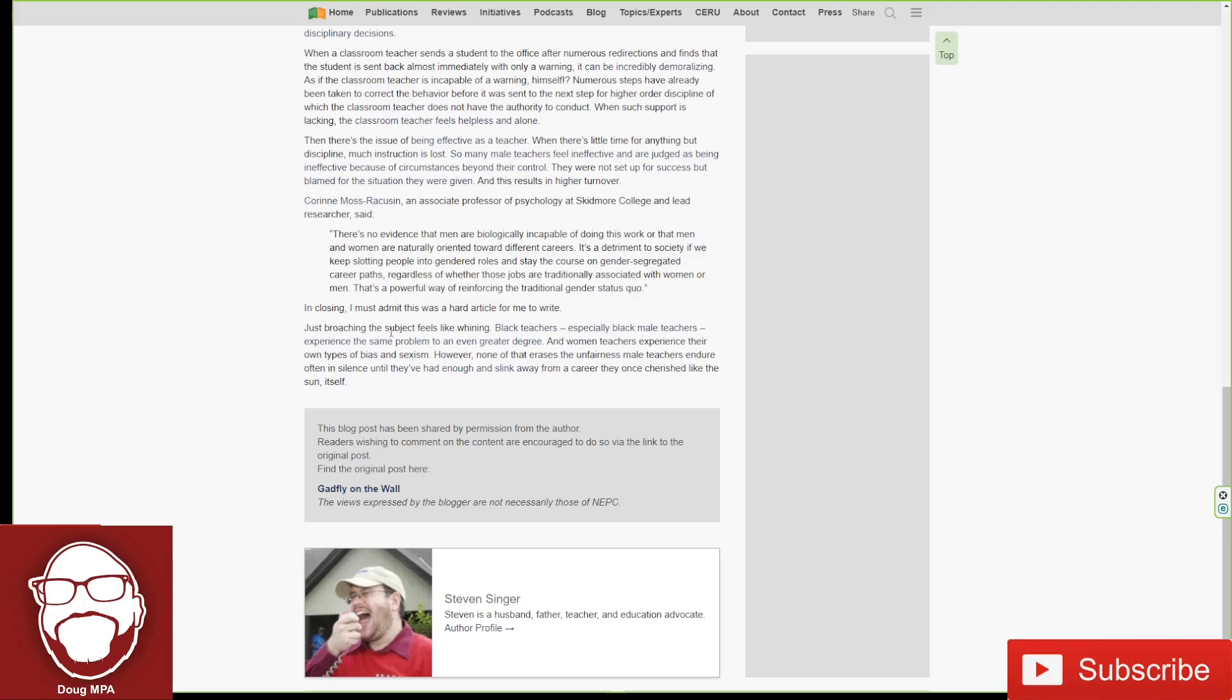Broaching the subject feels like whining. Black teachers, especially black male teachers, experience the same problem to an even greater degree. And women teachers experience their own type of bias and sexism. However, none of that erases the unfairness male teachers endure, often in silence, until they've had enough and sink away from a career they once cherished.